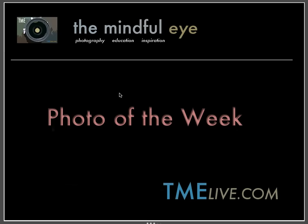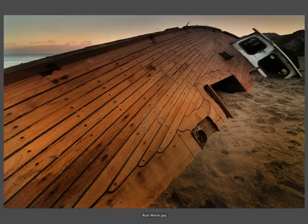Hi everybody, this is Craig Tanner for The Mindful Eye and the Photo of the Week on the Daily Critique. This week's Photo of the Week was created by Veneth, who is a beginning photographer from California.